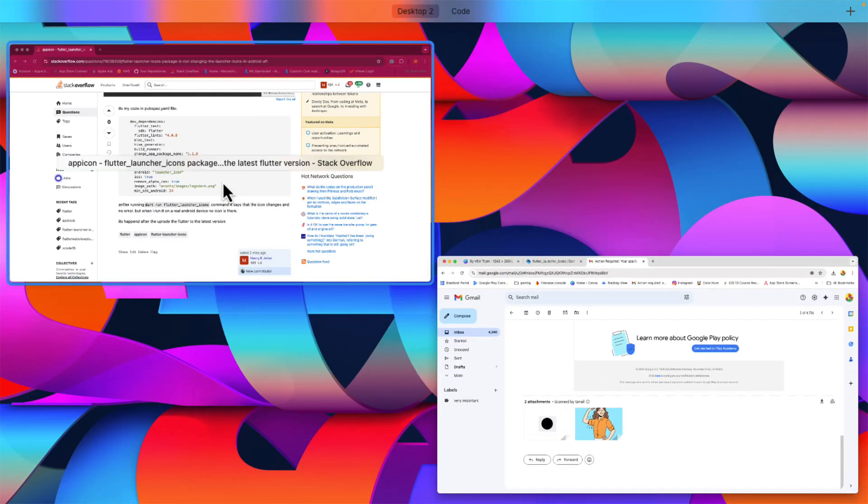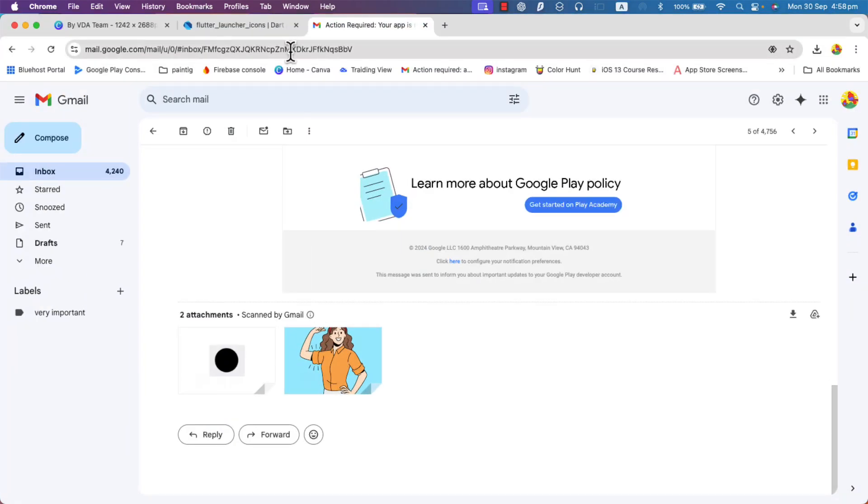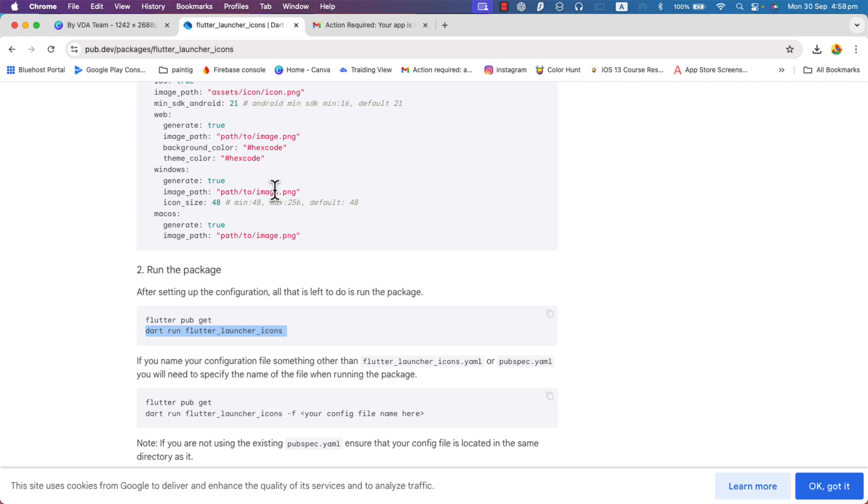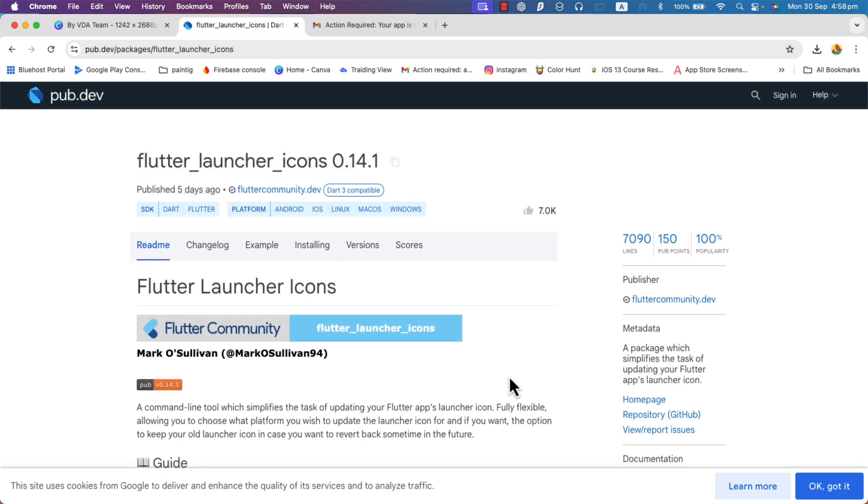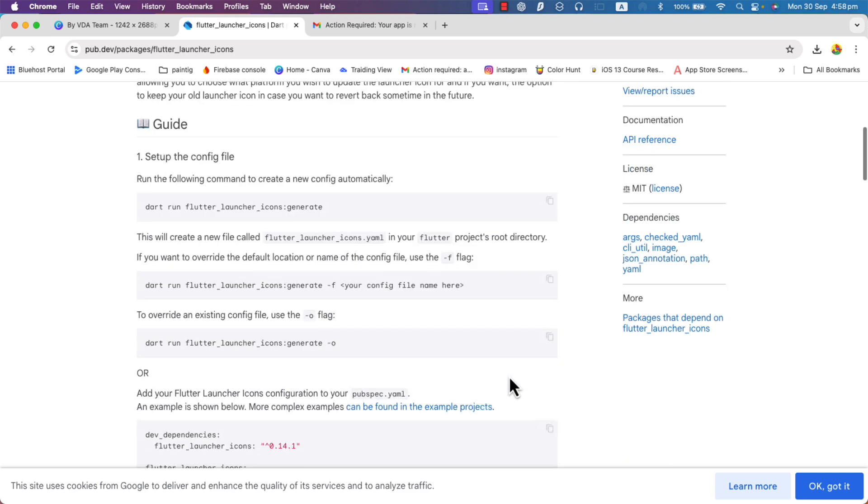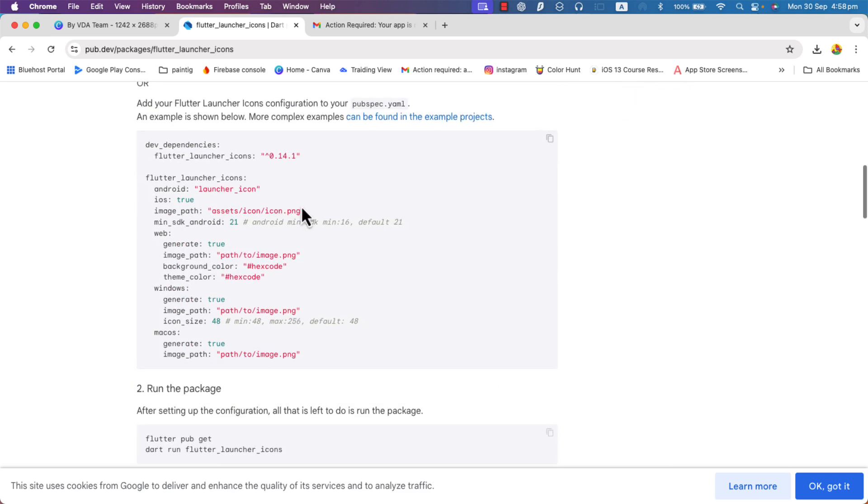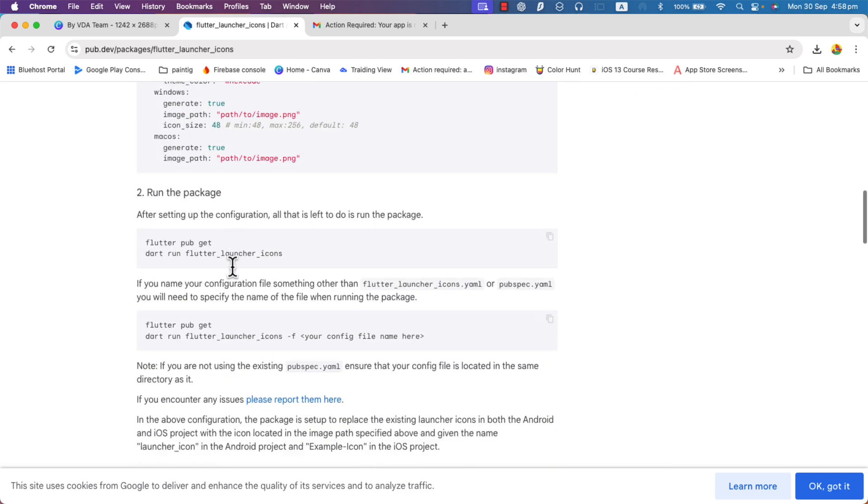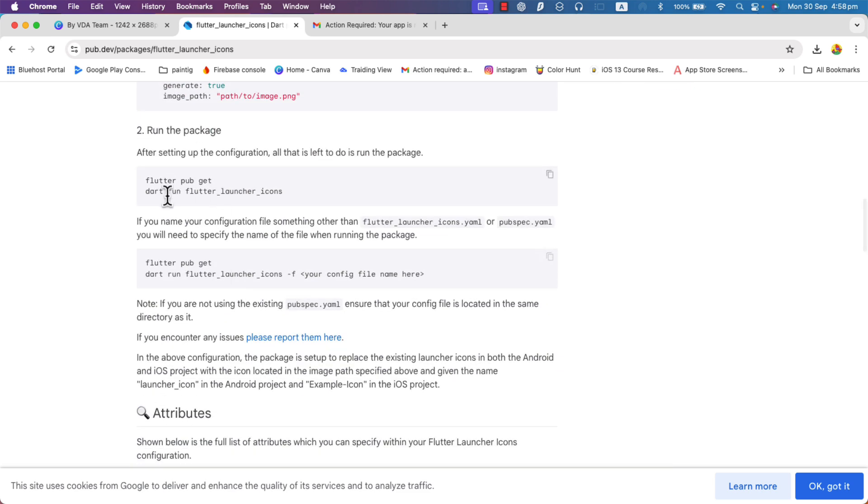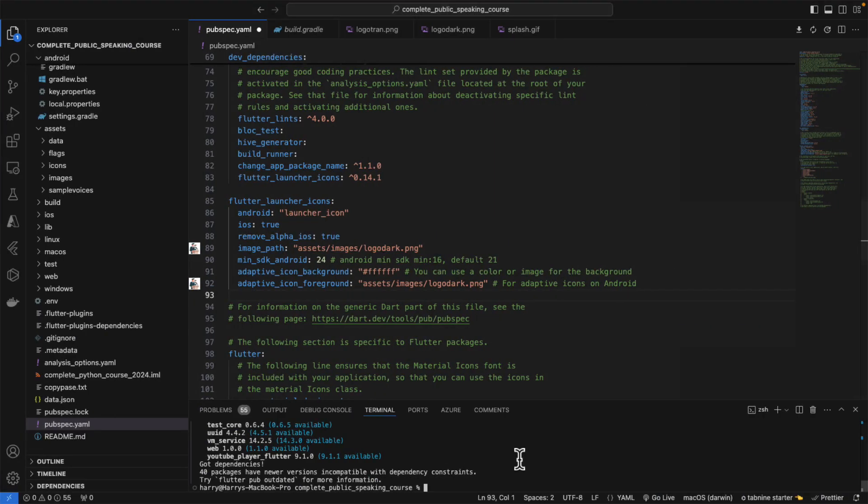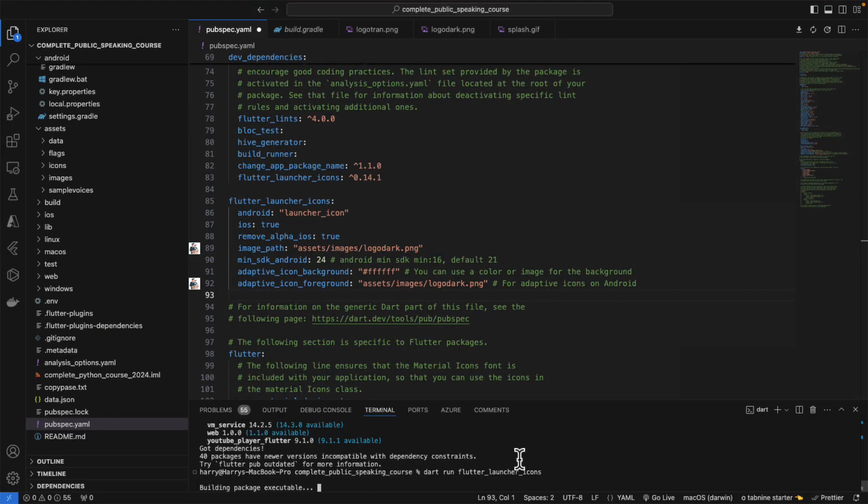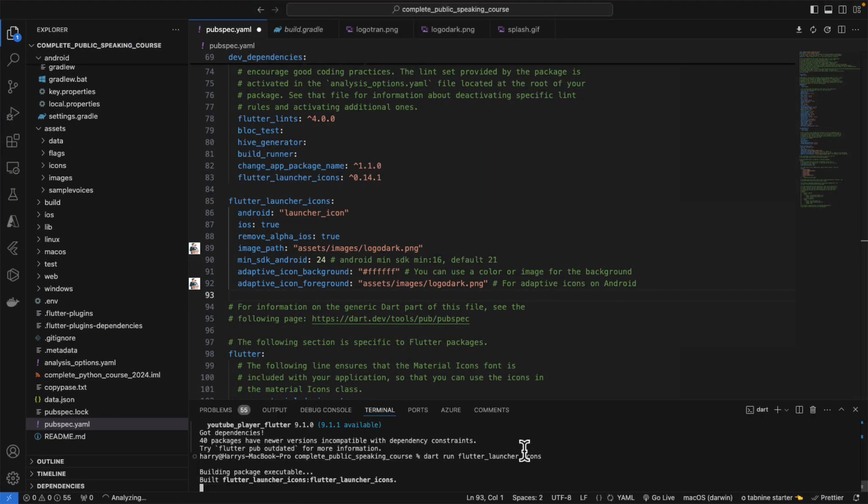We use this package. The problem refers to this package. The latest version is this. We need to now run flutter launcher icon. So the icon is going to get changed. I'm going to run that.